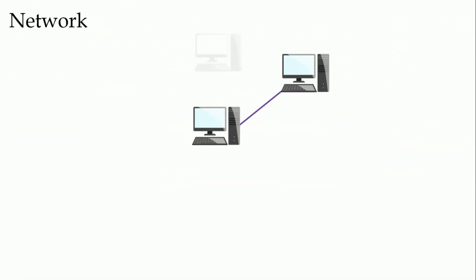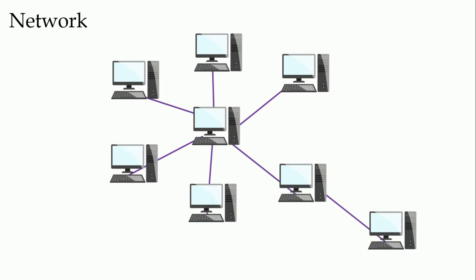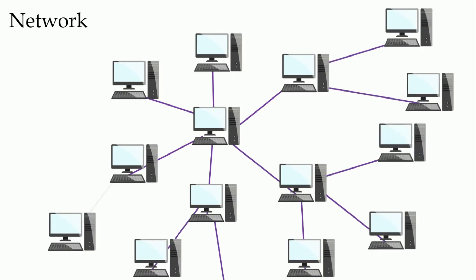A computer network is defined as the interconnection of two or more devices having a different physical address which is communicating with each other through a medium, having a set of rules and regulations required for each other to communicate with each other and access resources remotely from internet.